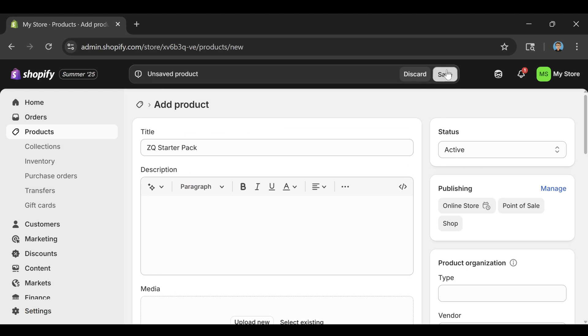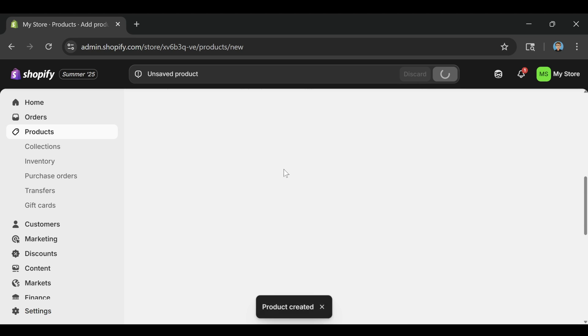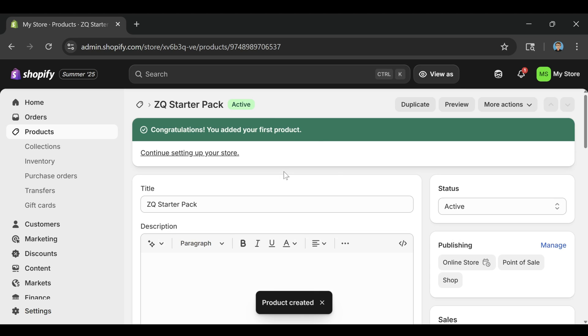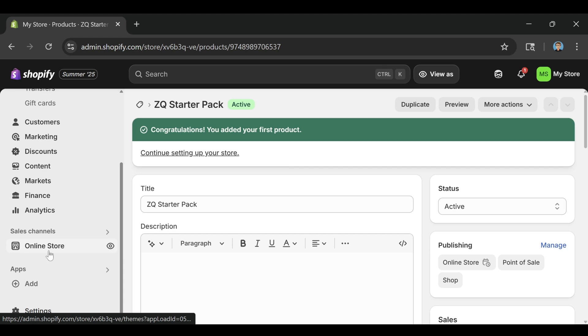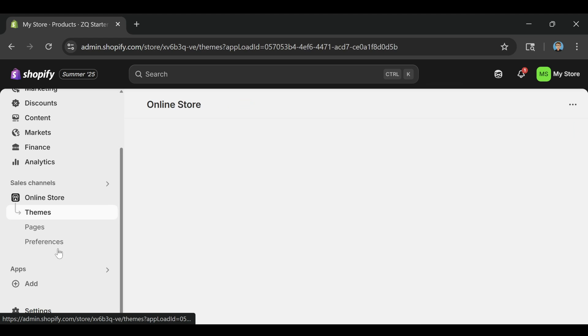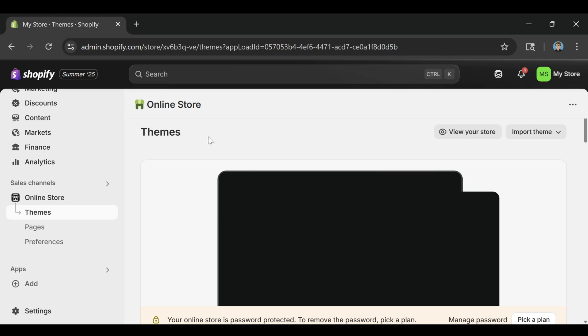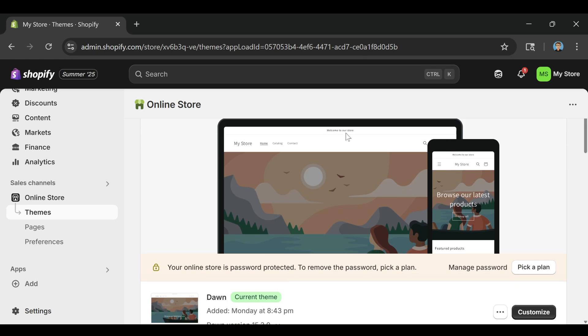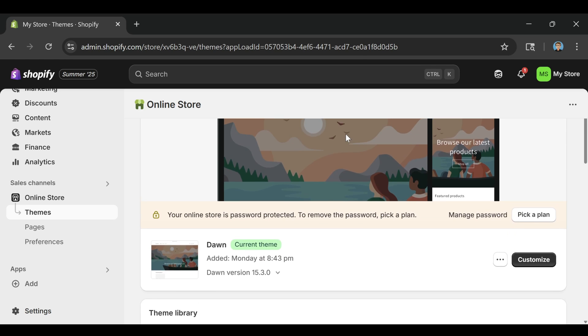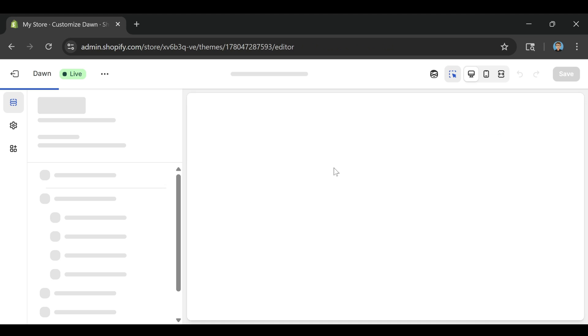Now that your product is added, it's time to make the store look good. On the left side again, click on online store, then themes. Shopify uses themes to control how your store looks. The default theme is called dawn and it works perfectly for most stores. Click the customize button on the theme card and it'll open up the live theme editor.